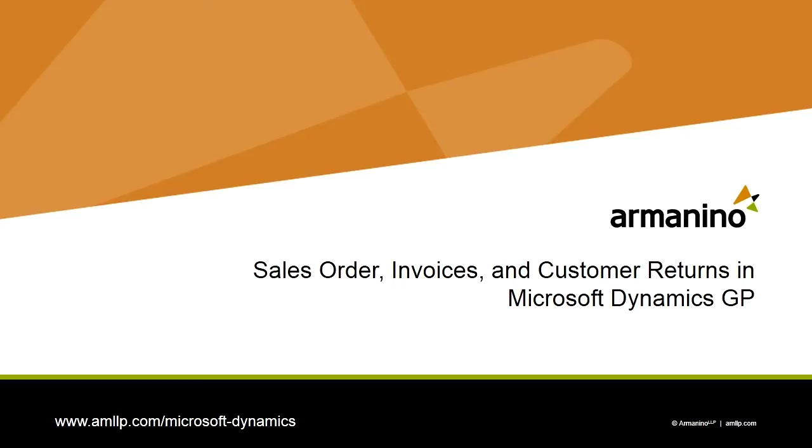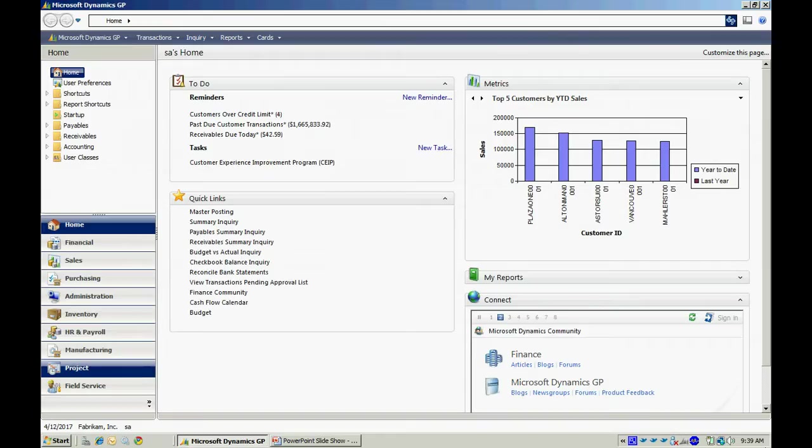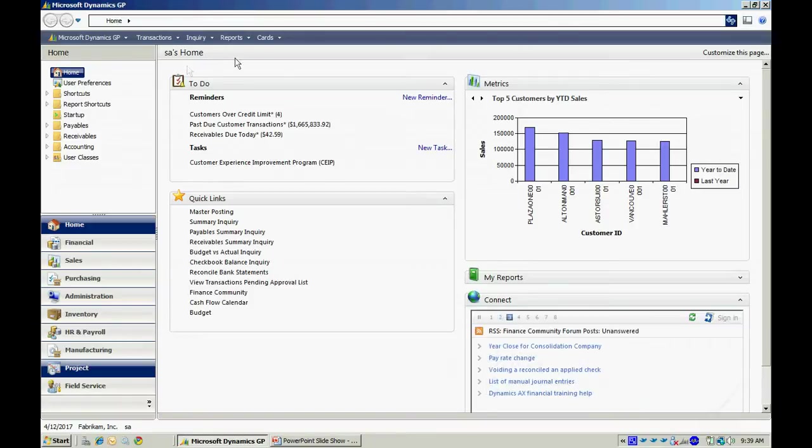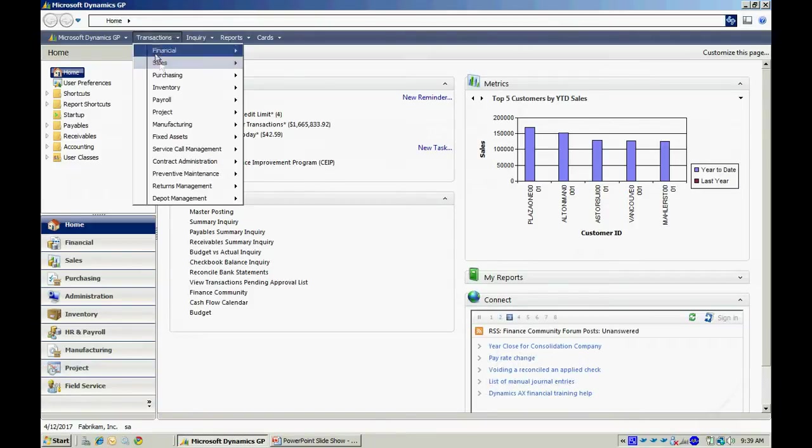In Dynamics GP, you can easily process sales orders, invoices, and customer returns. Let's take a look at it. All these transaction types can be processed in the Sales Transaction Entry screen. Let's navigate there.